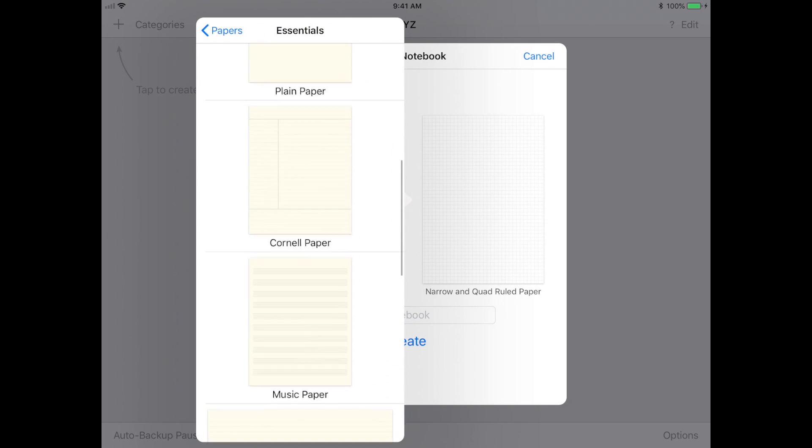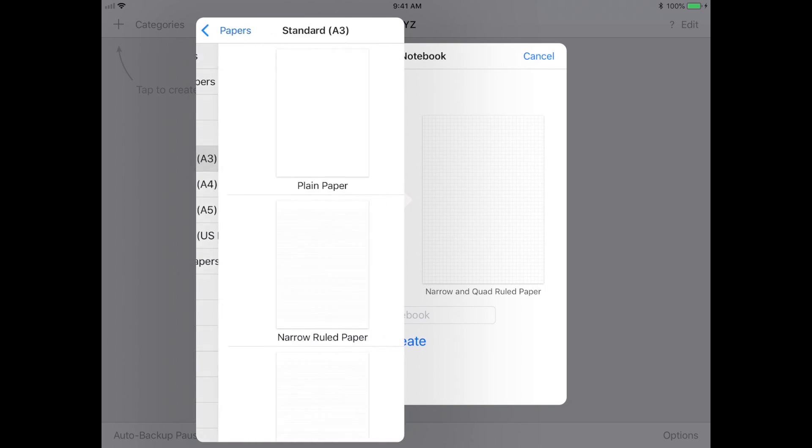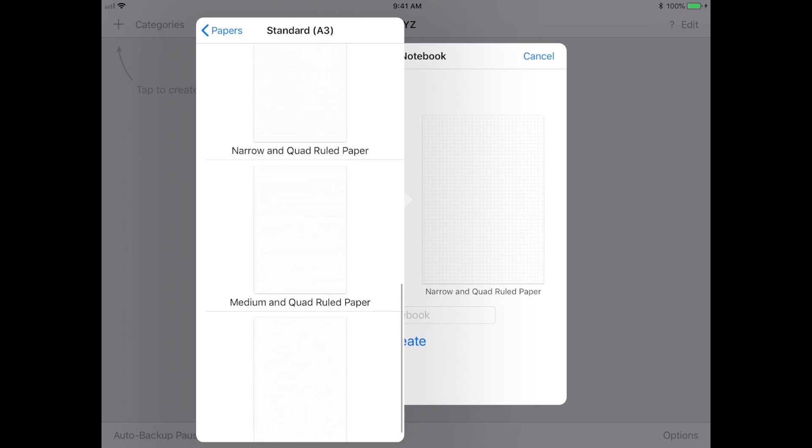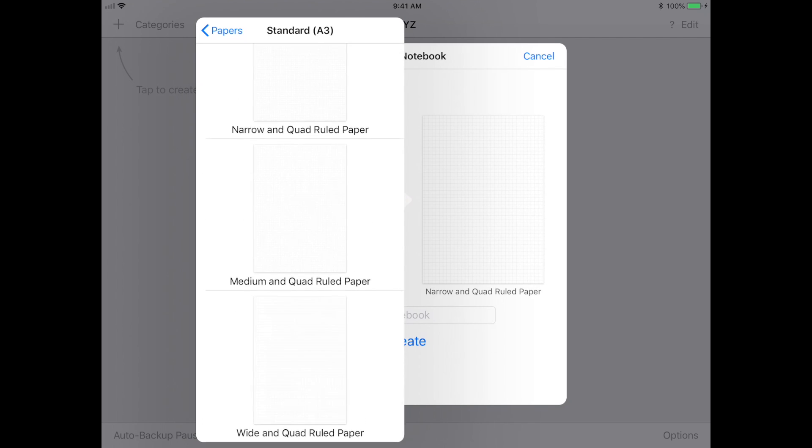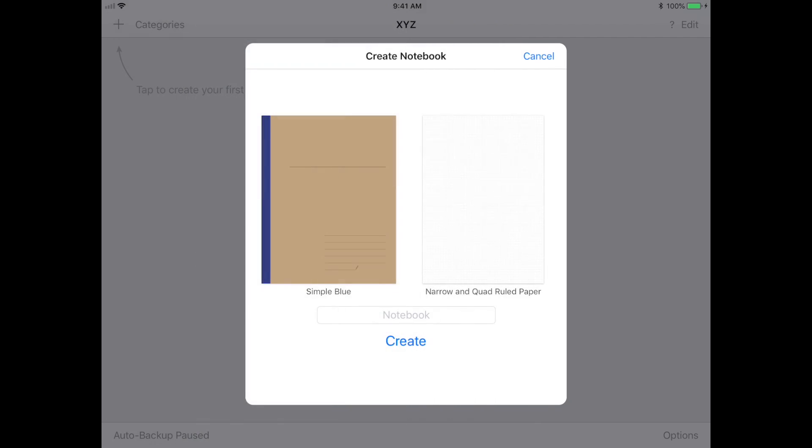One of the nice features is that you can actually add your own customized templates. You can buy things off Etsy or even make your own and import them into GoodNotes, and you can use that as your notebook or notebook cover as well.